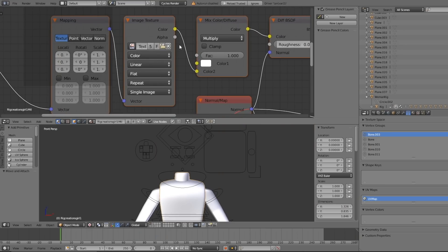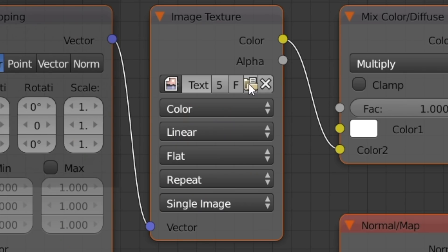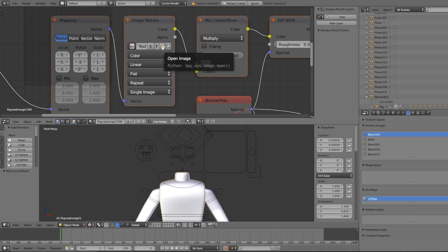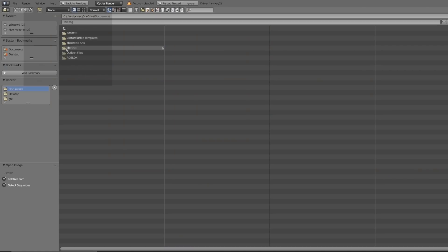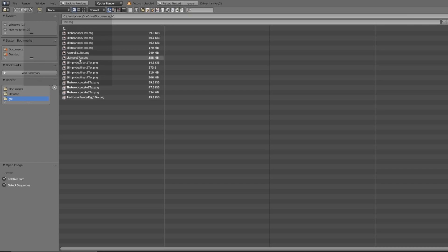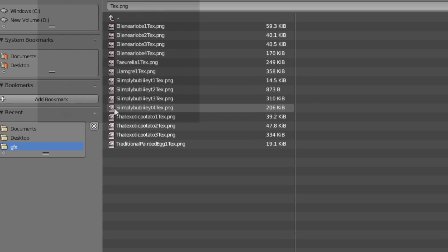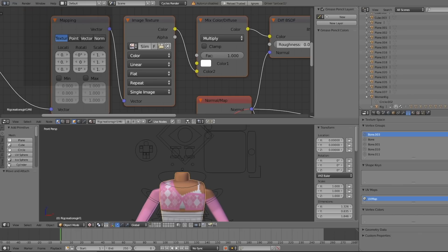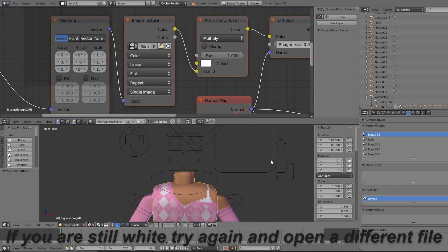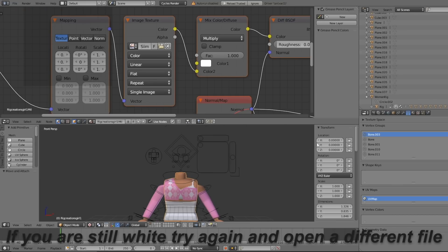Zoom in to where you can find where it says Image Texture in this little box. Once you find Image Texture, scroll into it. Then click the little file icon where it says Open Image. This is where you want to load in what you exported from Roblox Studio. Find that in your GFX folder, click where it says your Username.png — usually it's the last numbered file — and press Open Image. This will import the textures so you're not just plain white.